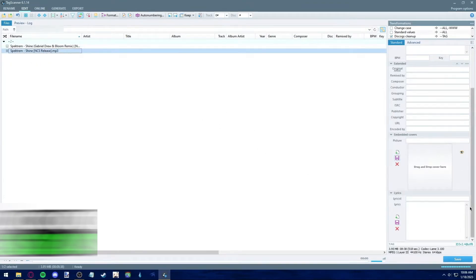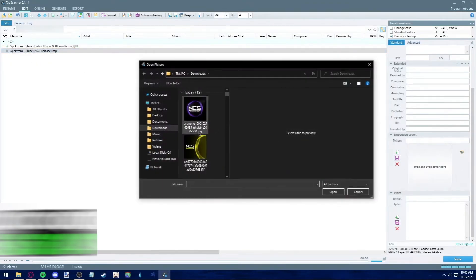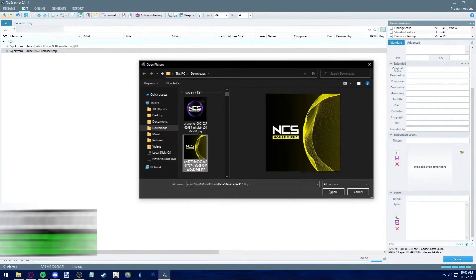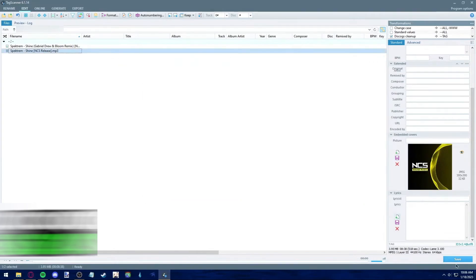And for the second song, you can select the cover art for that one as well.